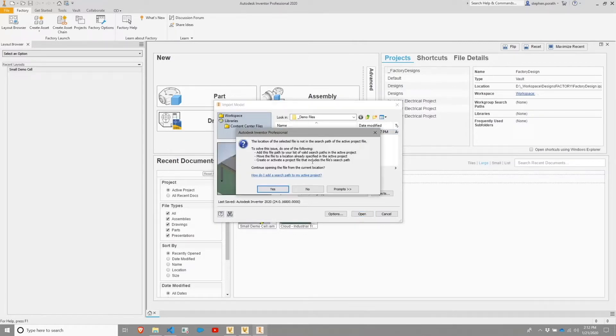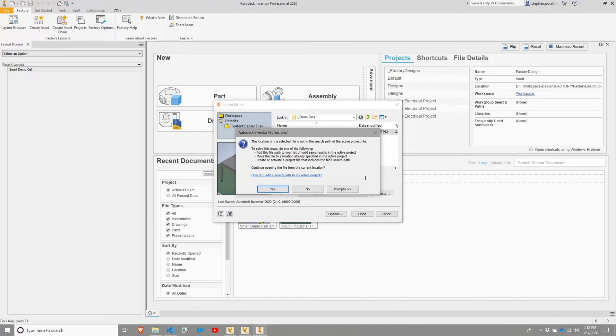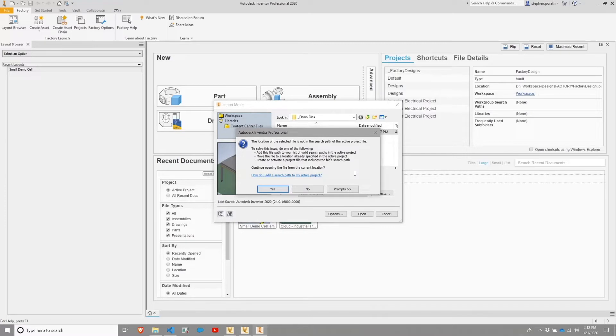This is going to give me a warning that the location of this file is not within my active project. My project scope is where all of my working files are defined. However, for demonstration purposes, and because I'm bringing in an asset that I have not utilized yet, I am going to bring it in from essentially an outside location.